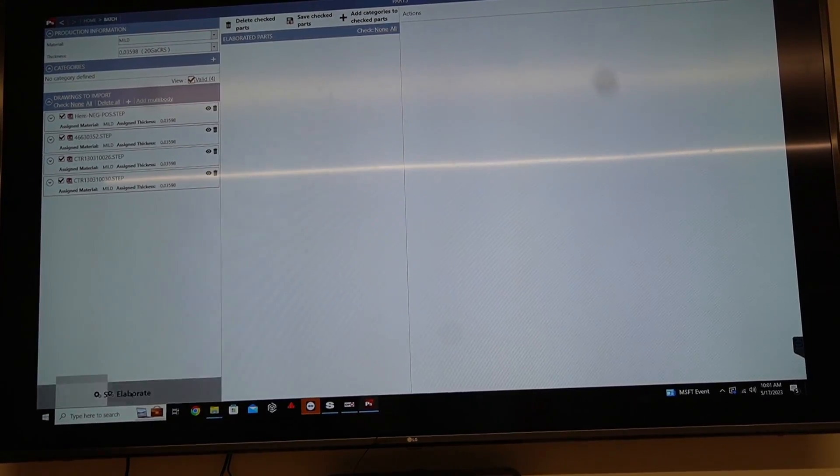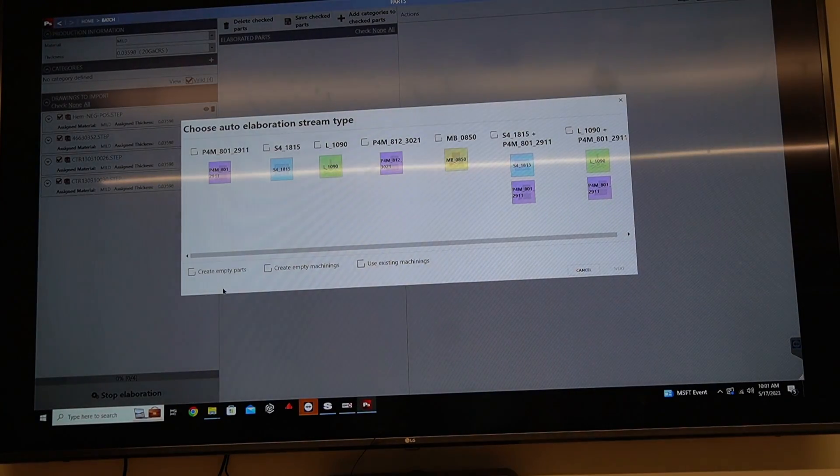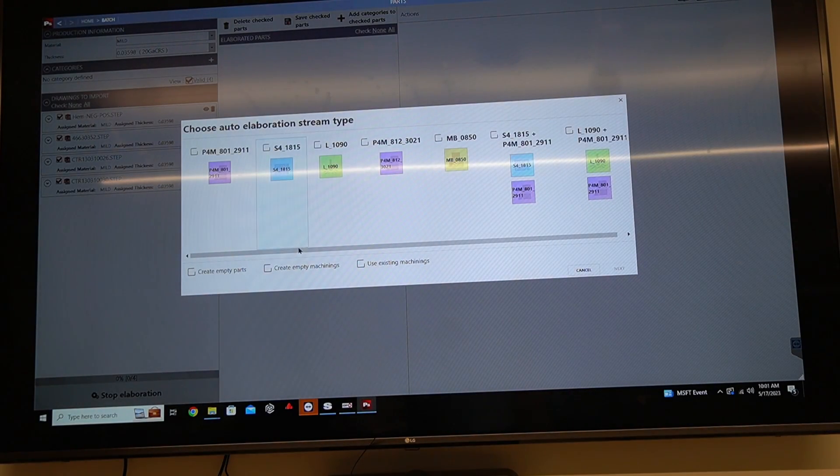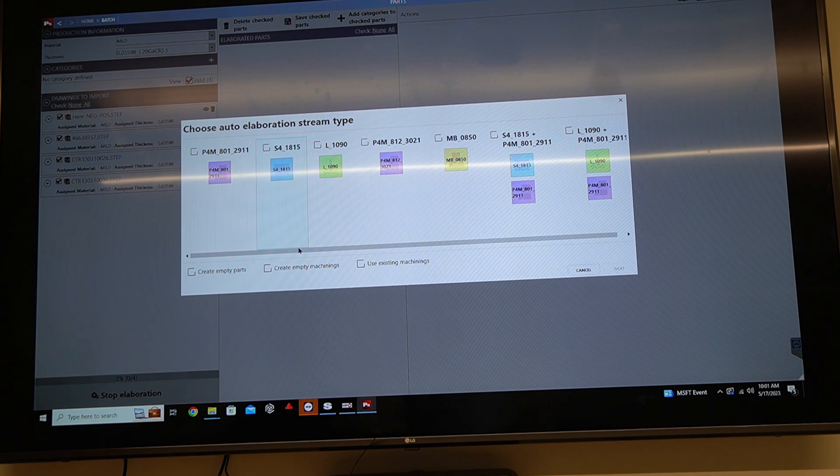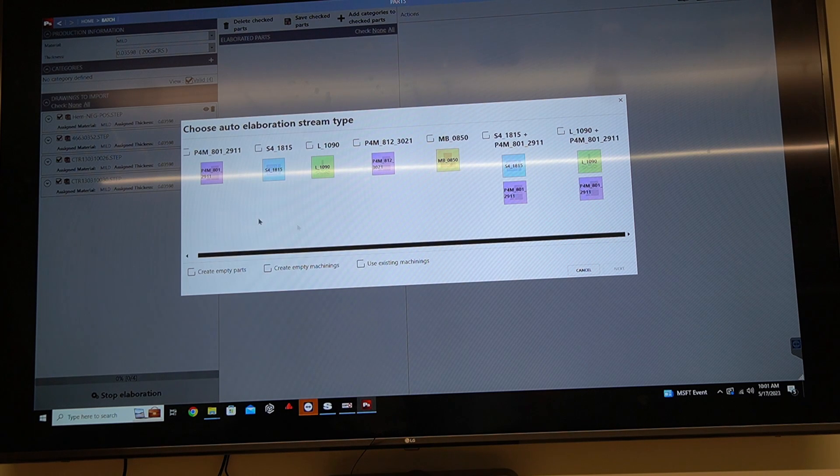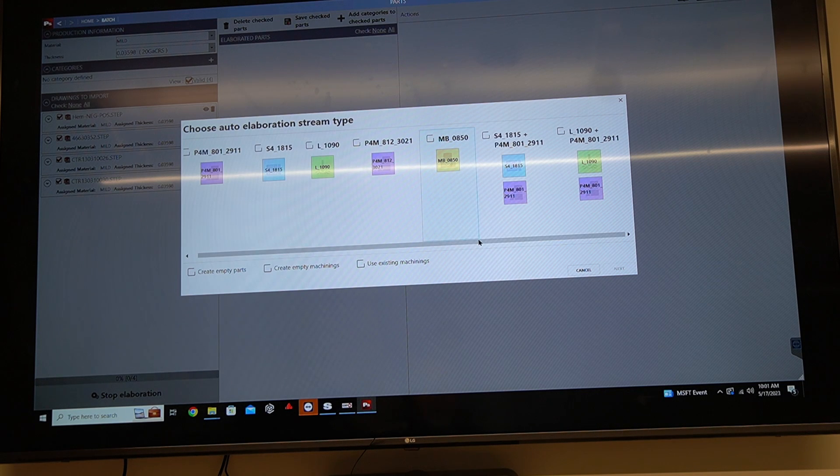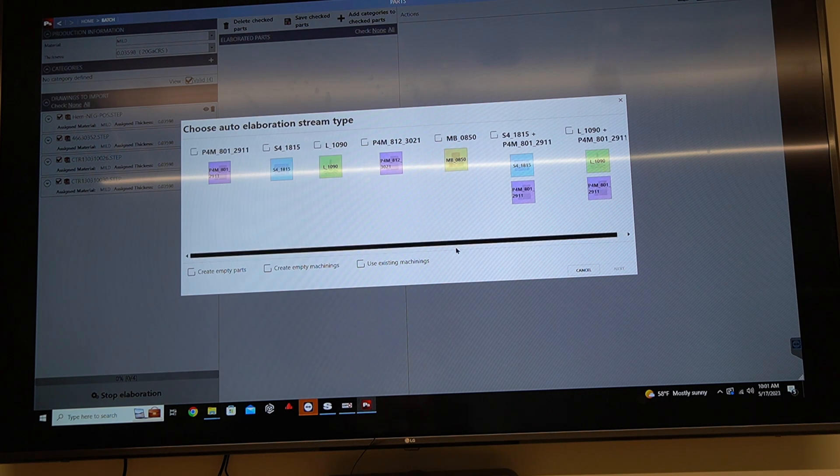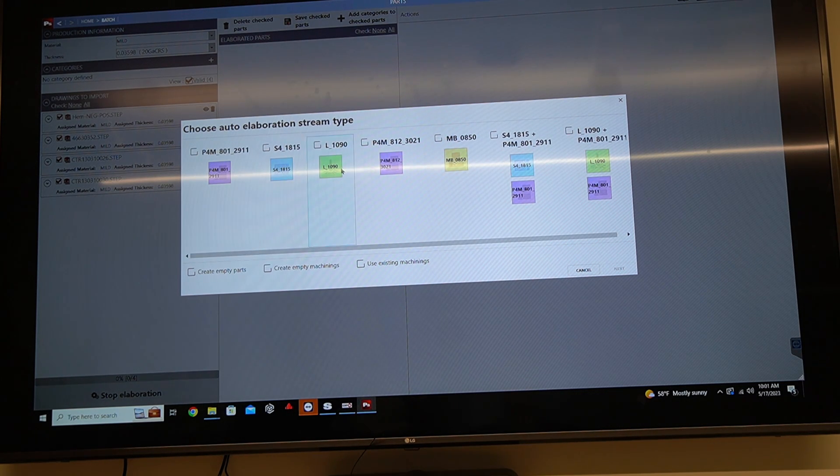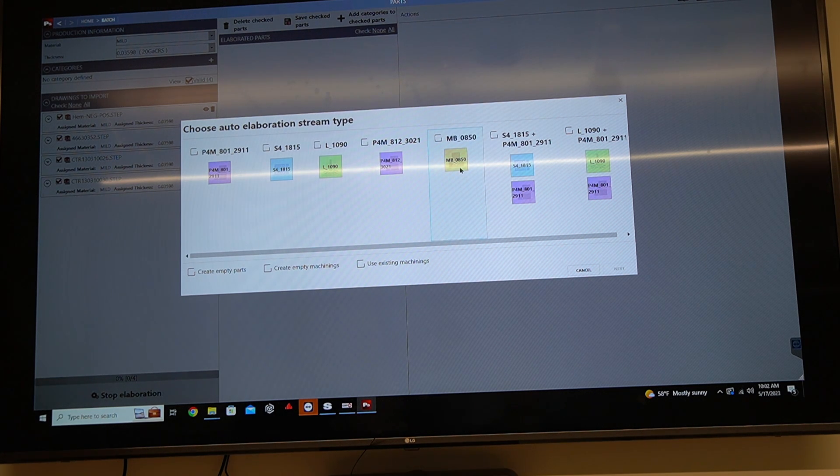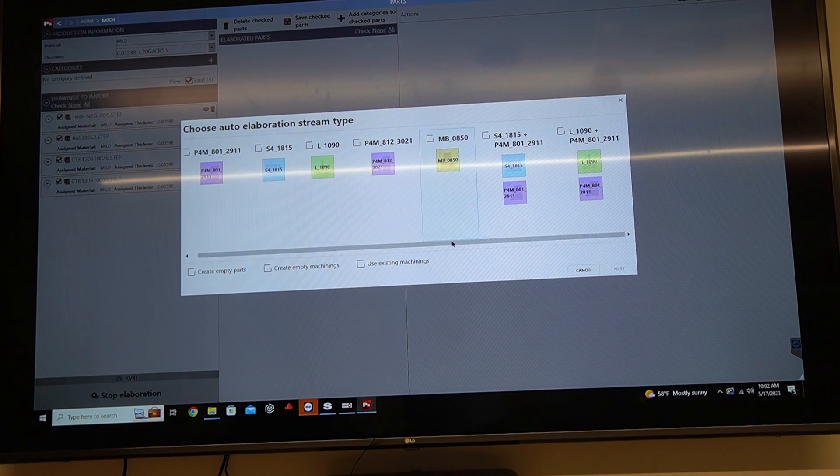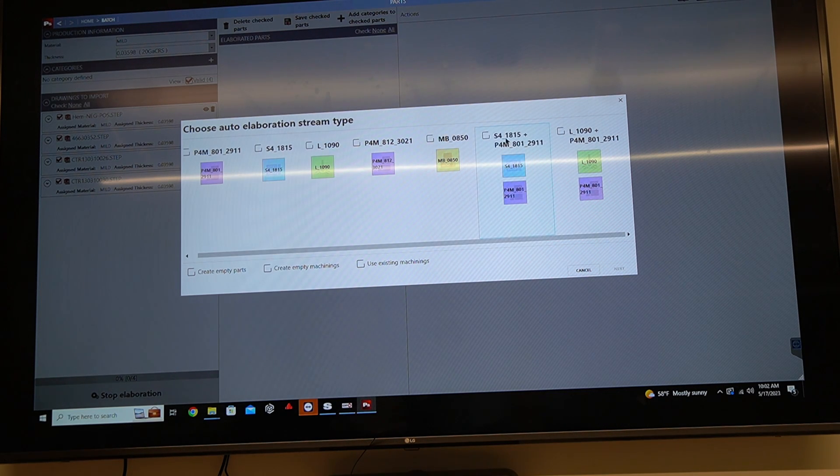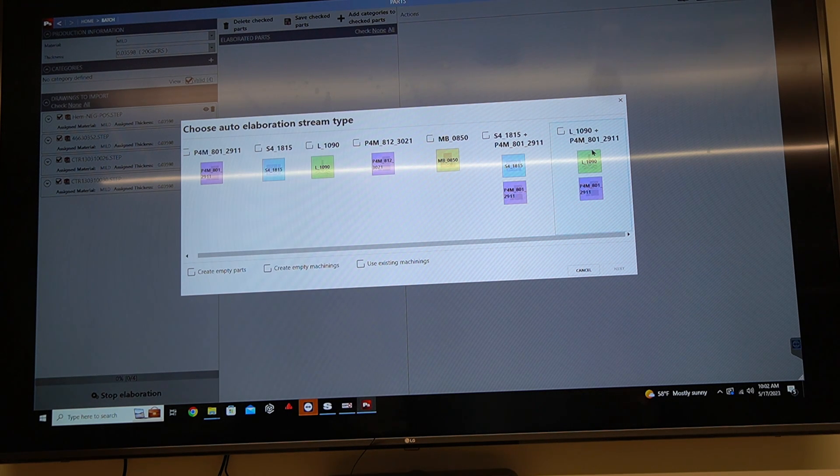Next thing I do is I click my elaboration button and it asks me what stream type do I want to make. So what production flow do I want to put these 3D parts through? You can select individual machines or you can select a production flow. So we have a P4 machine, we have an S4 machine, a laser machine, we have a P2 machine and a press brake. And then over here on the right-hand side, we have a production flow of a punching machine and a P4 machine, and then we have a laser machine and a P4 machine.